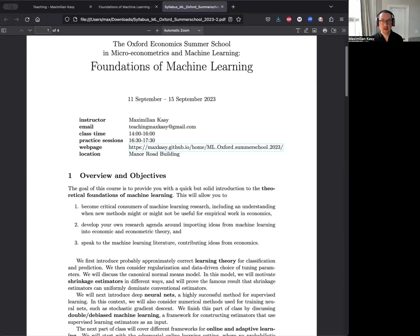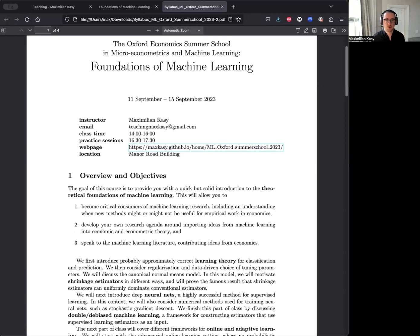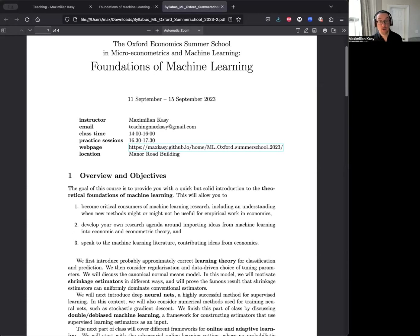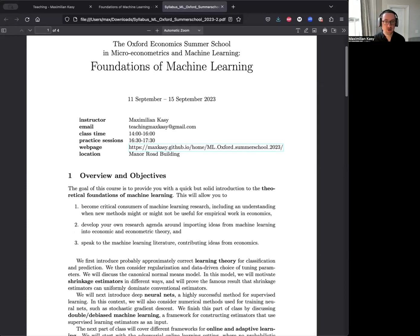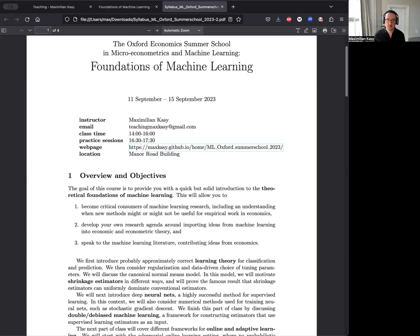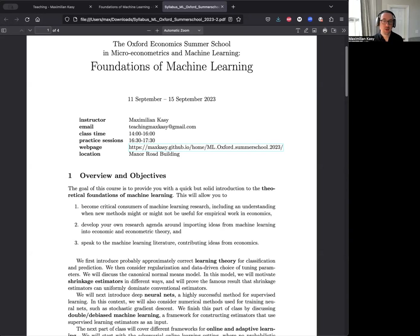There's a number of reasons you might care for such a course. First, such a course hopefully allows you to become critical consumers of machine learning research and understand both when your method might or might not be useful for empirical work in economics. But on top of that, getting some introduction to these theoretical foundations might allow you to develop your own research agenda around important ideas for machine learning into both economic theory and also econometric theory and the empirical methods of economics.